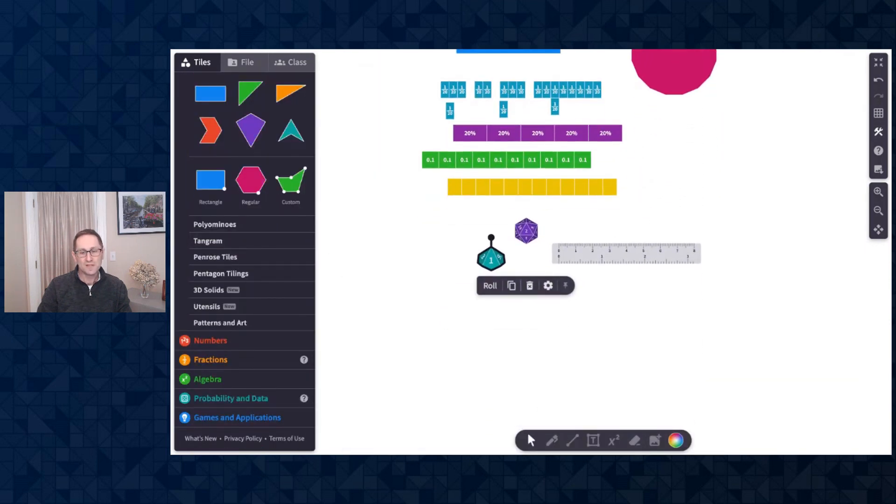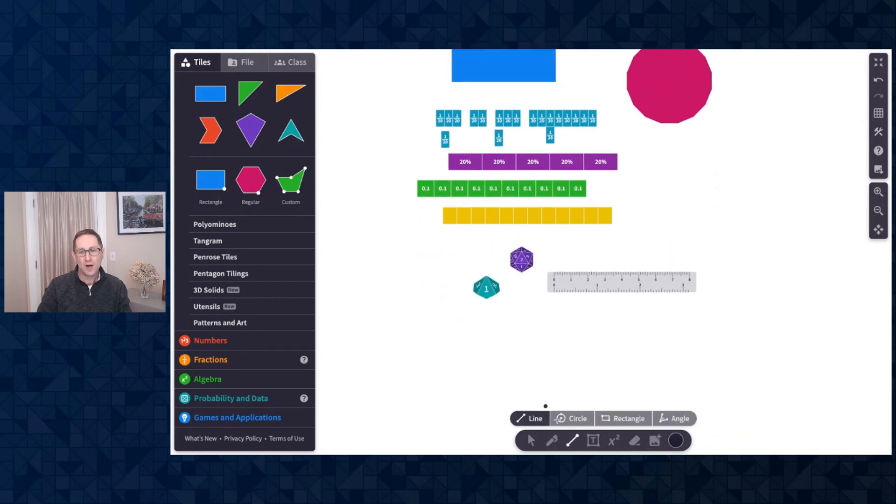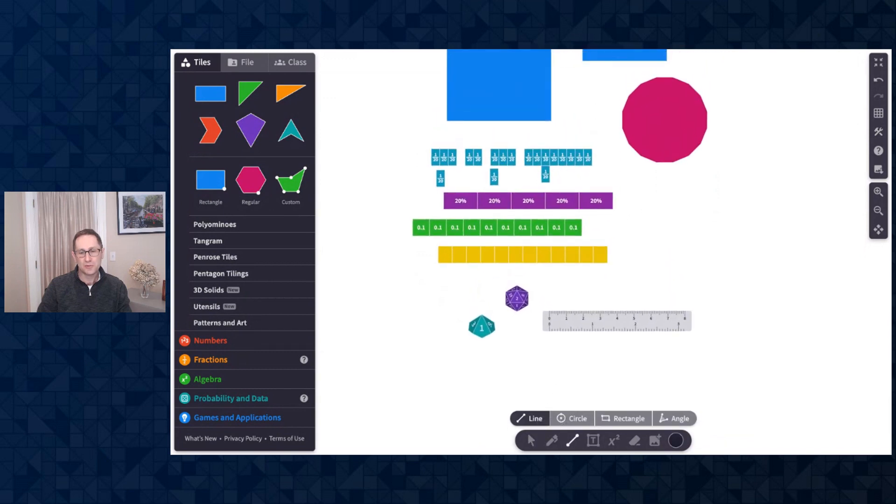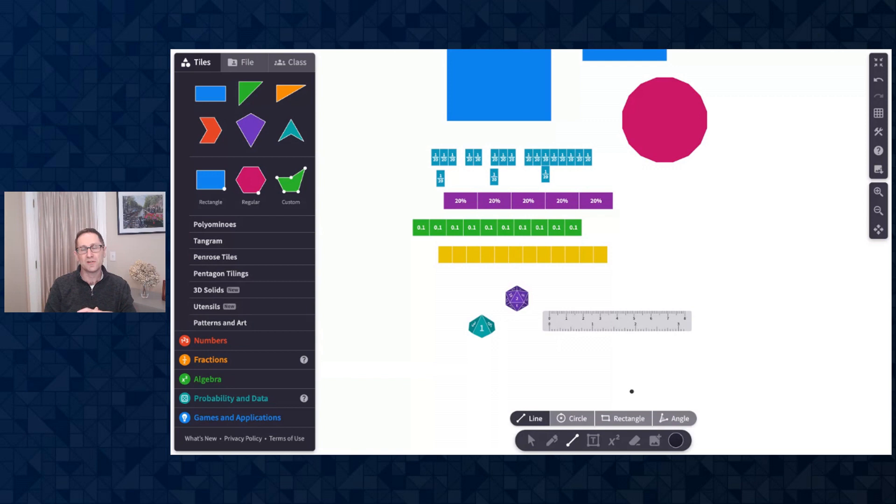We've also added a number of features to our construction tools. We've added a rectangle, an angle tool, and there's a variety of ways to measure things about the geometric constructions that you make.